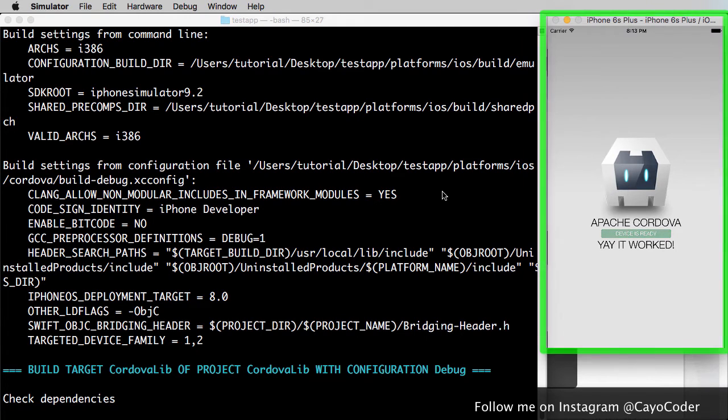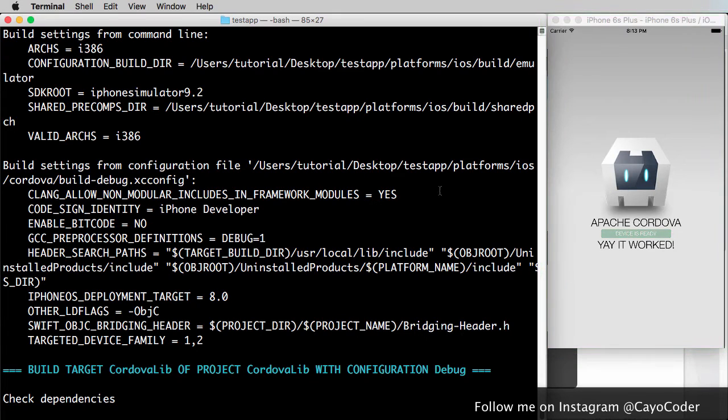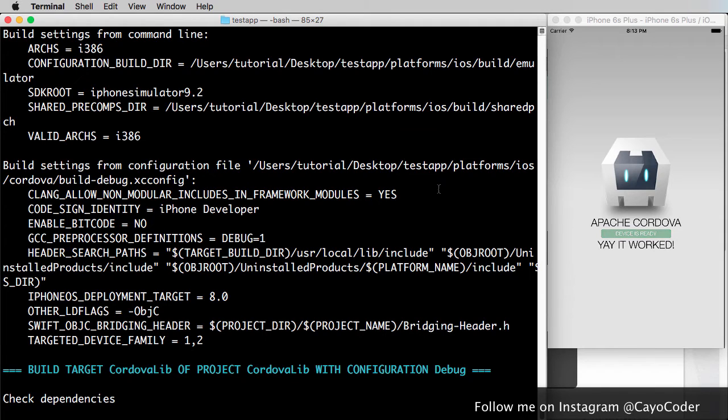First thing is, some things that we need. We need to make sure that Xcode is installed, and Xcode, you can download that from the App Store.